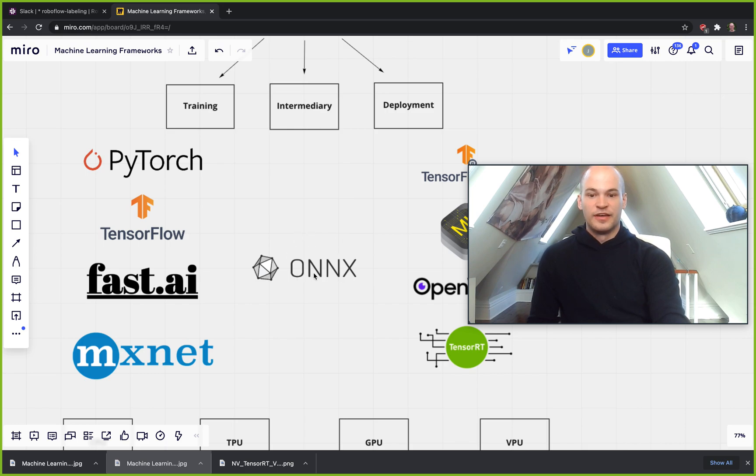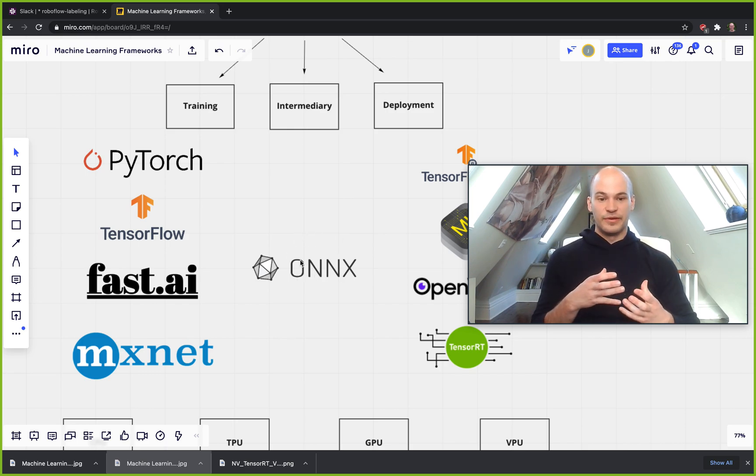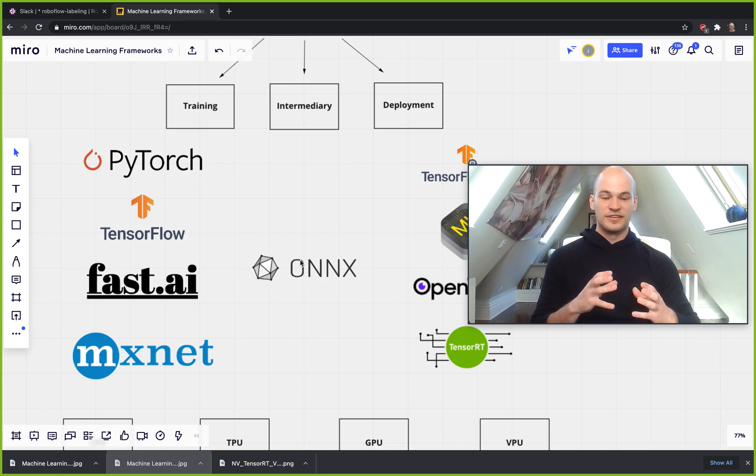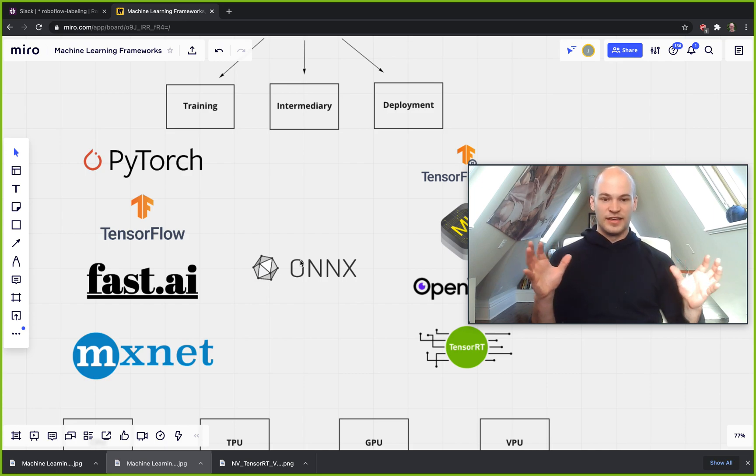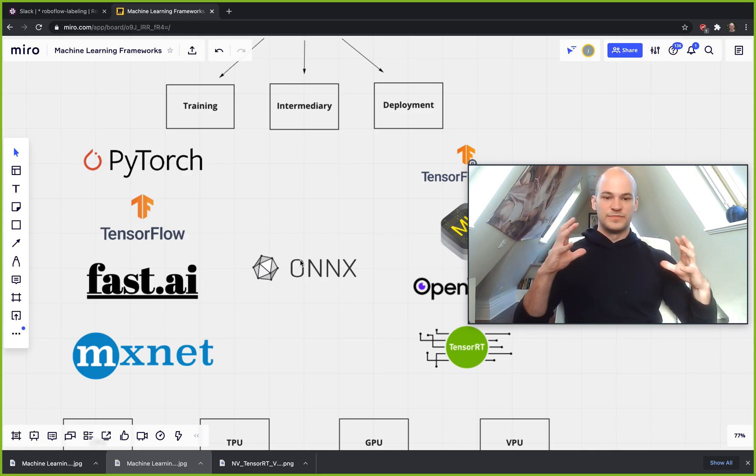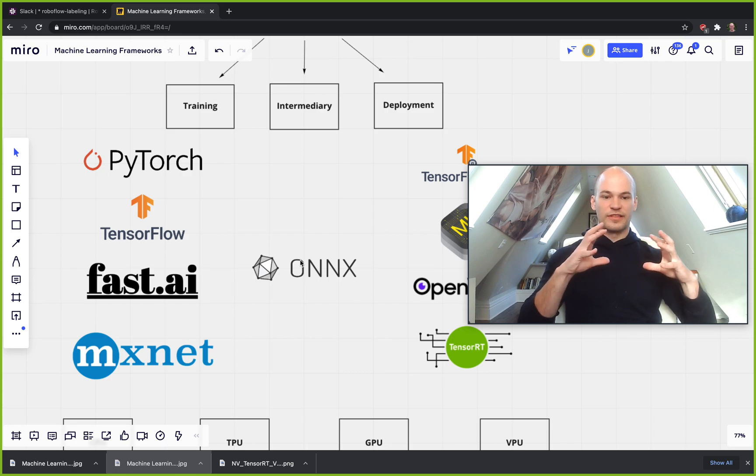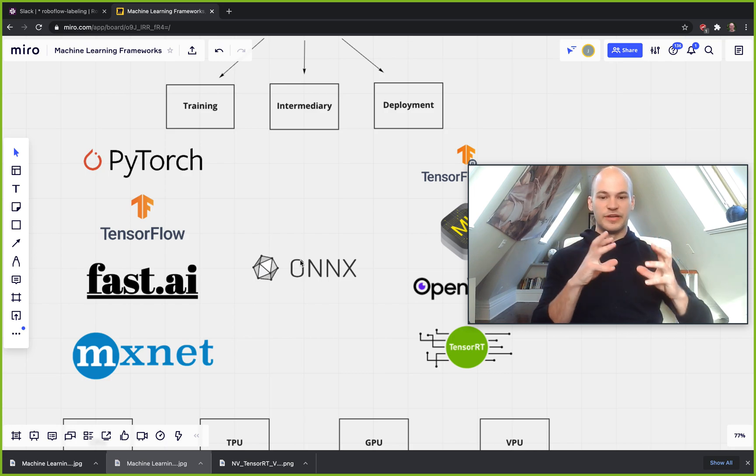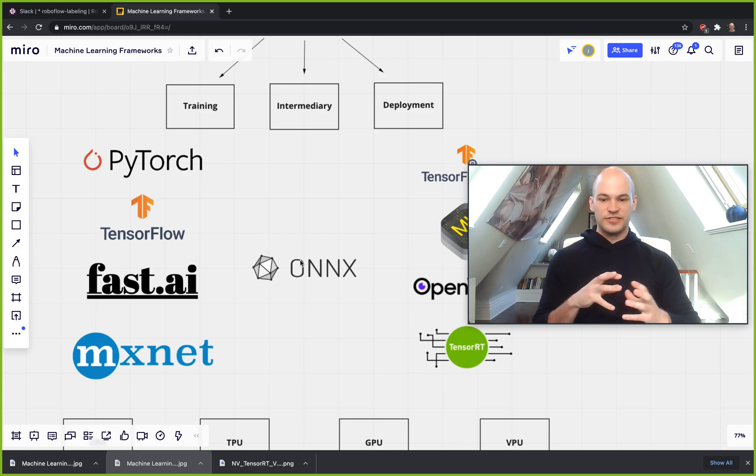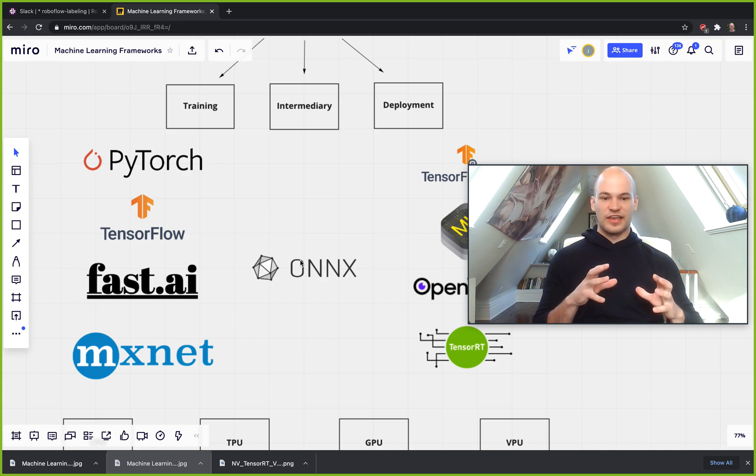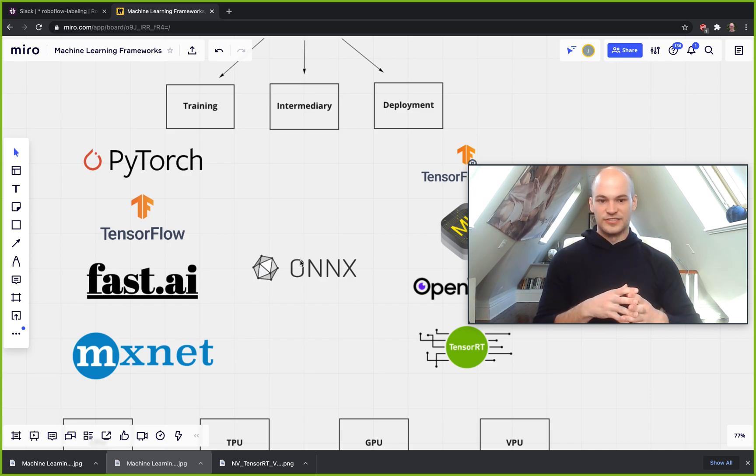So this framework that I consider to be an intermediate framework is ONNX. ONNX is intermediary because it's sort of like a general framework that's able to convert between all the other ones. And the reason that's the case is ONNX has been working very hard to be able to support all the operations that are present in all the different frameworks.